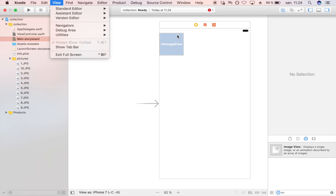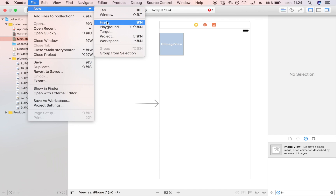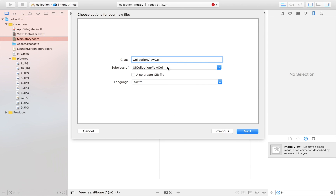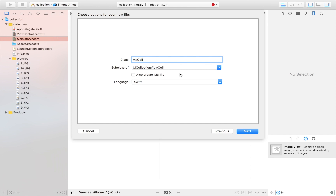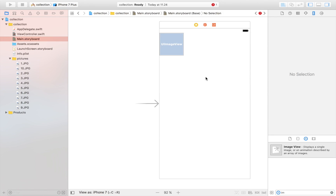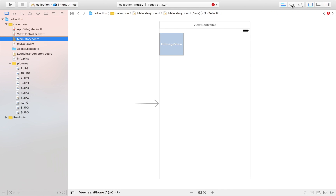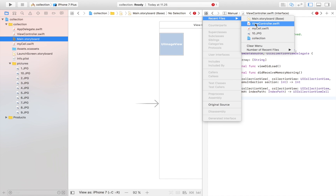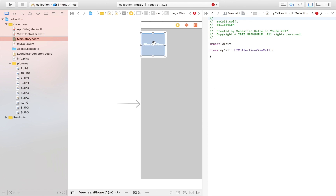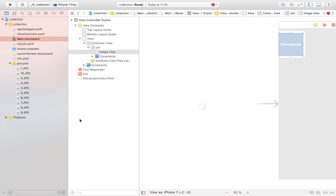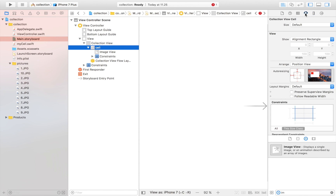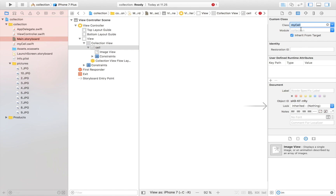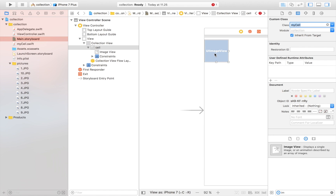There's one more thing: we need to create another file for this custom cell. Go to File > New File, create a Cocoa Touch class, and make sure it's a subclass of UICollectionViewCell. Call it 'MyCell'. We're creating this file so we can program the cell and give it instructions — basically adding an image view to it. Then in the storyboard, select the cell and set its class to MyCell.